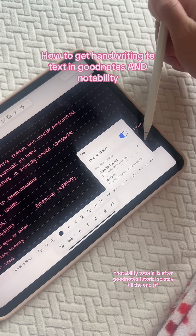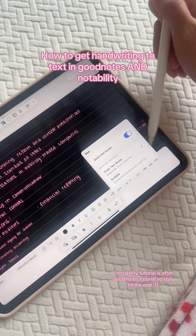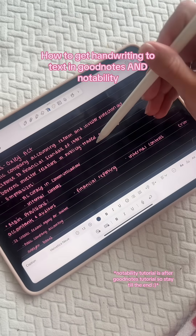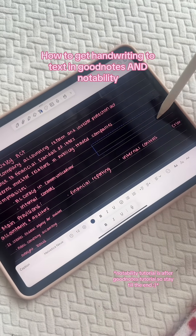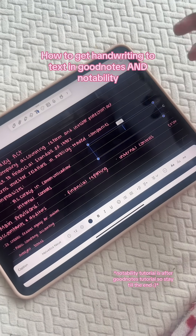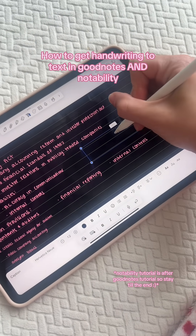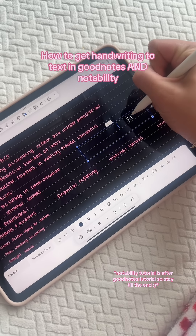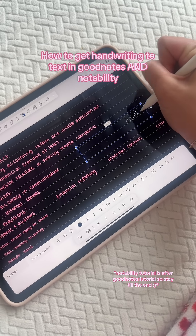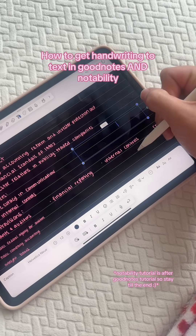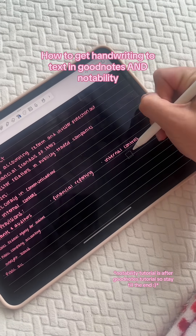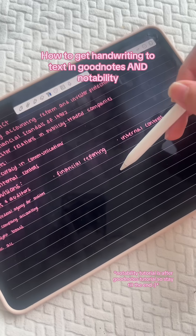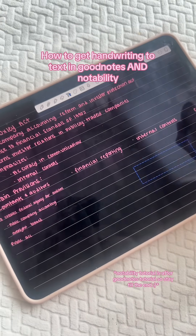Just make sure these are all turned on. I like to draw my text box, so that's what I do — you go ahead and draw the text box. For Notability you do have to write in the box, which is annoying; if I write outside of the box it doesn't work.